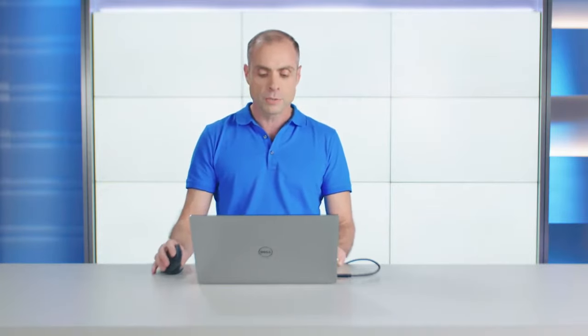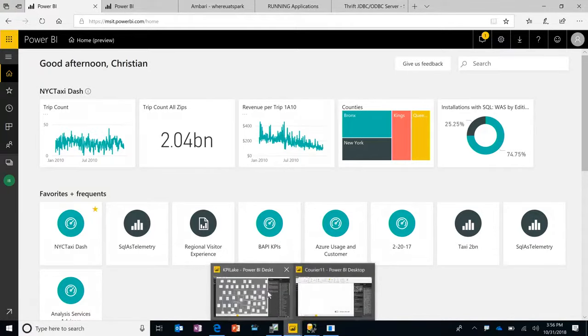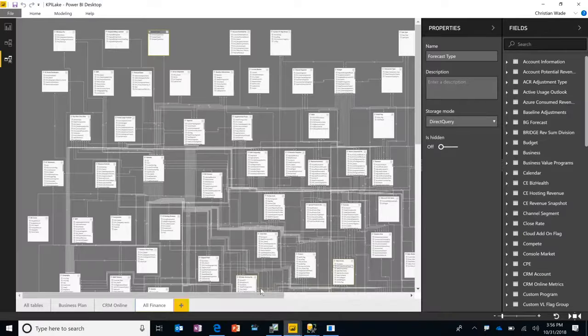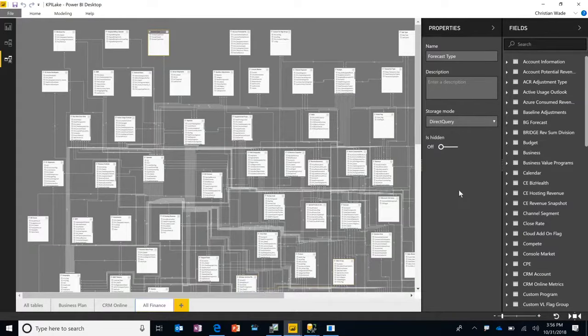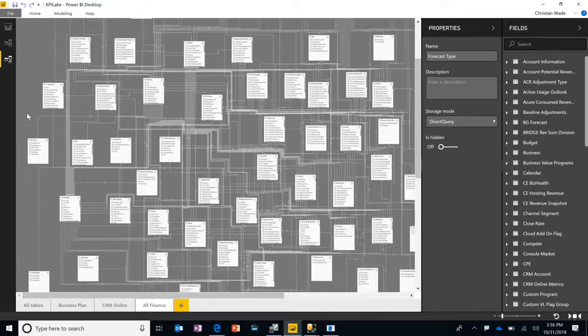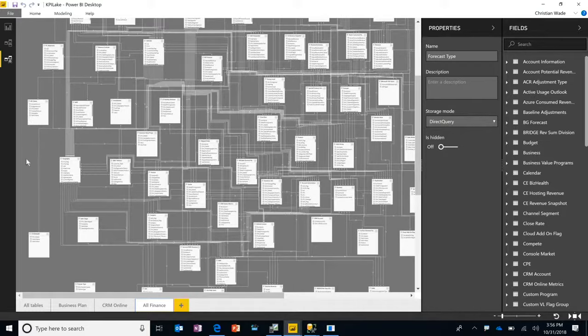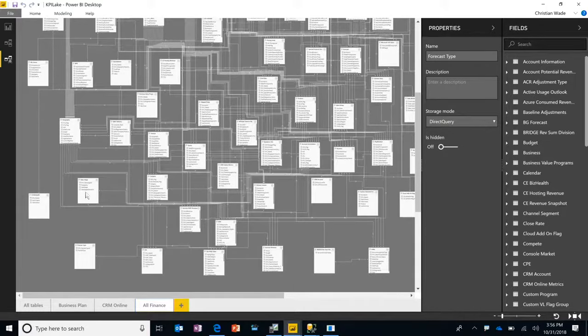To that end, we recently introduced a modeling view in Power BI Desktop that scales to hundreds of tables, as you can see here.